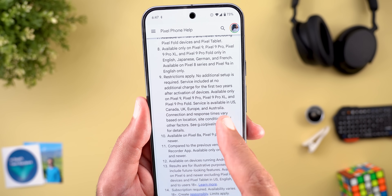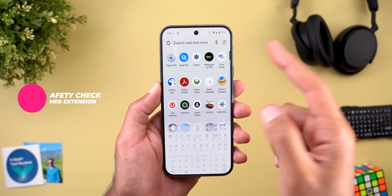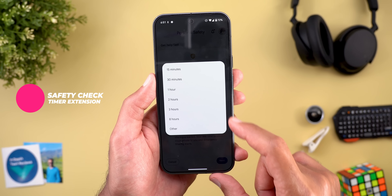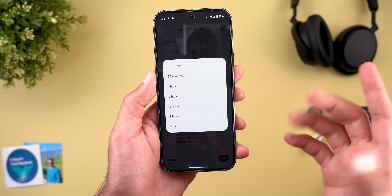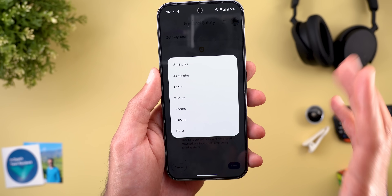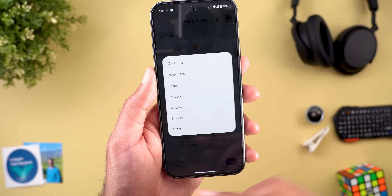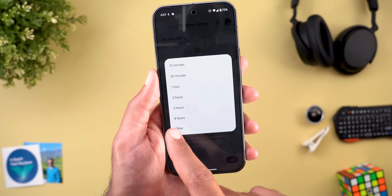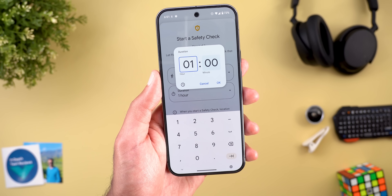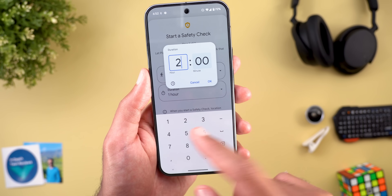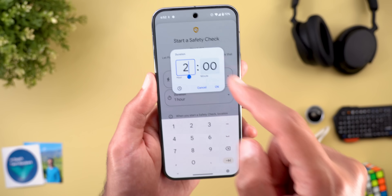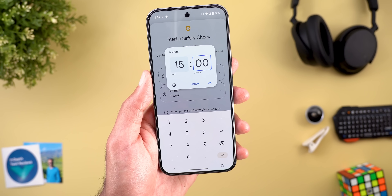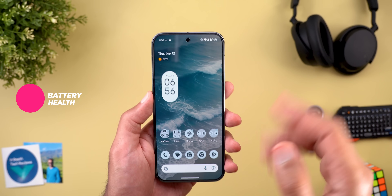The next change is under the Safety app. When creating a safety check, you previously had to use preset duration options, so reaching 10 hours meant starting multiple sessions. Now there's a new option that lets you enter any number of hours — for example, 15 hours — and add minutes as well.